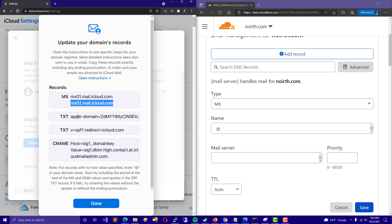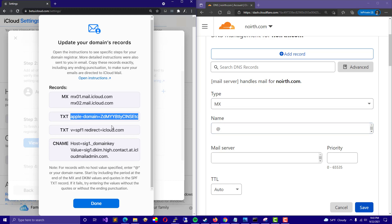And for the TXT record, that's easy. You just click the TXT and paste in the value there using at for the domain or at for the name.